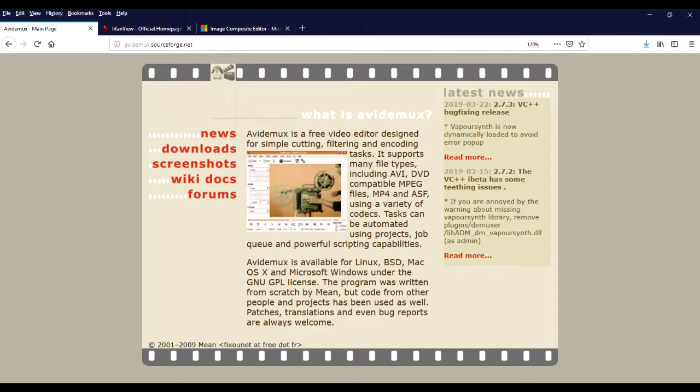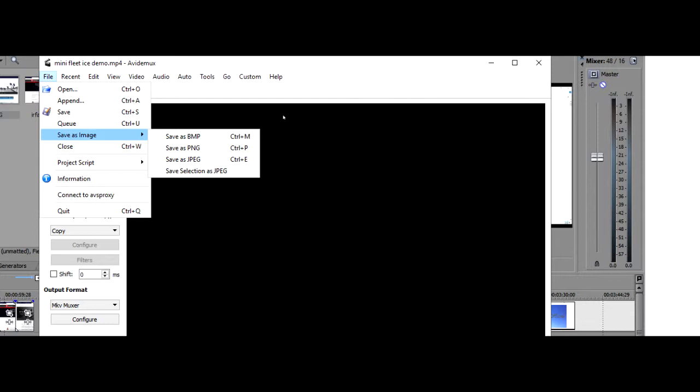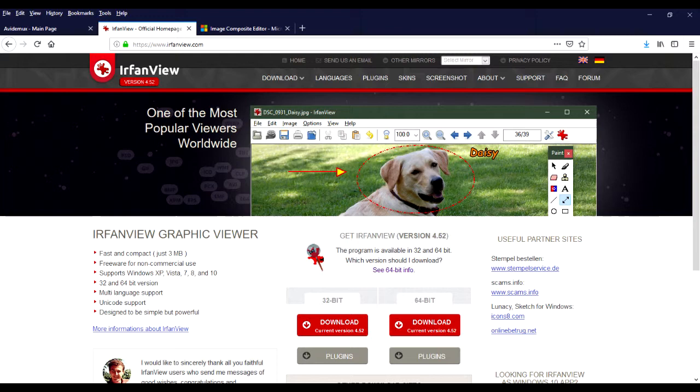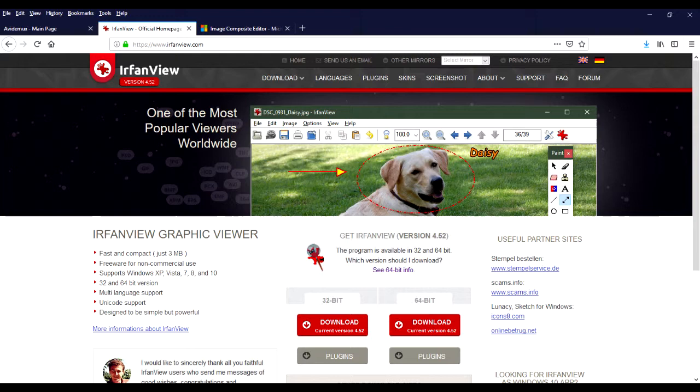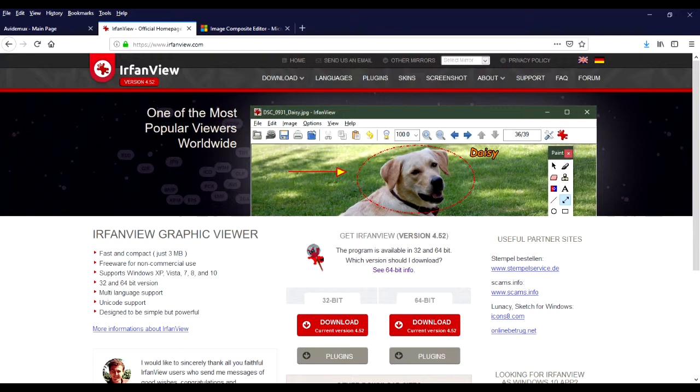So the first free tool we're going to look at is Vidimux, a video editor that has this great capability of allowing you to save individual frames from a selection of video. The next free tool I'm going to show you is IrfanView. It's a great image viewer and editor with lots of plugins, very easy to use. It lends itself really well to this application because you can use the right and left arrow keys to go from one image to the next within a folder.